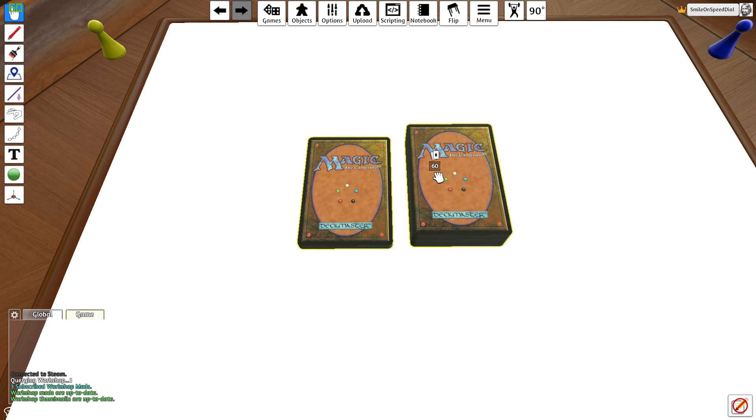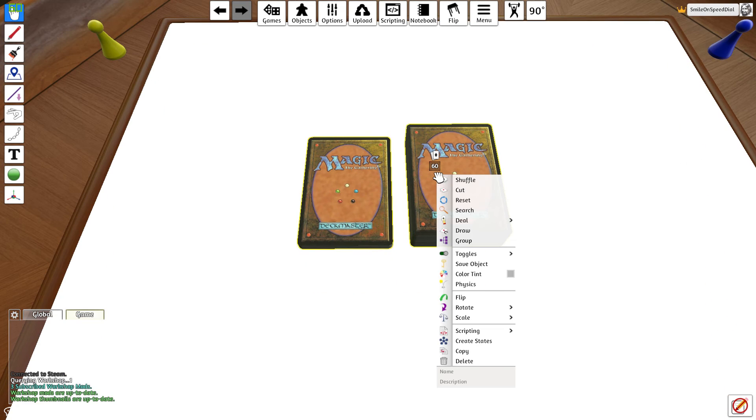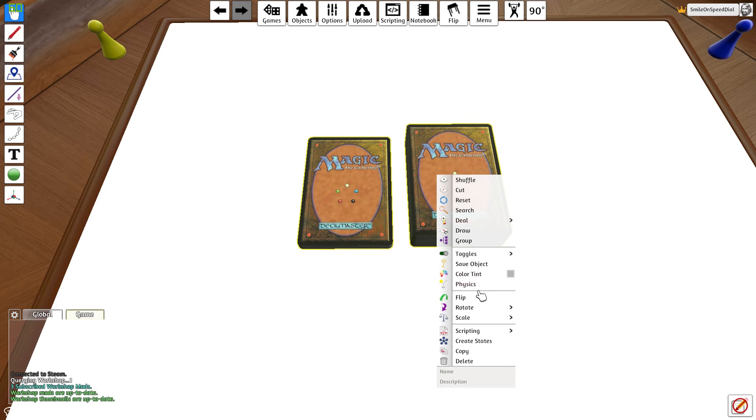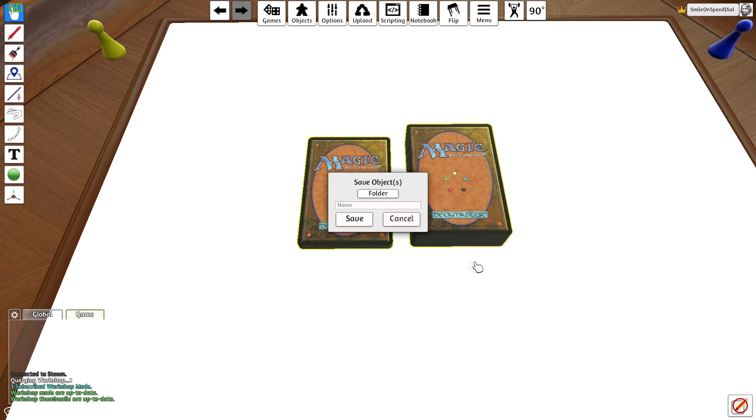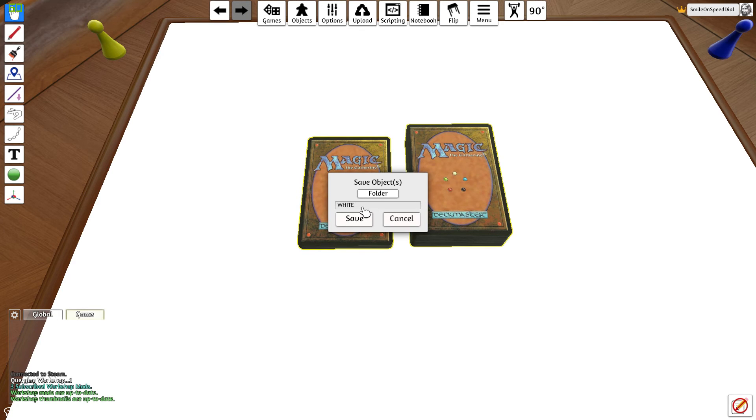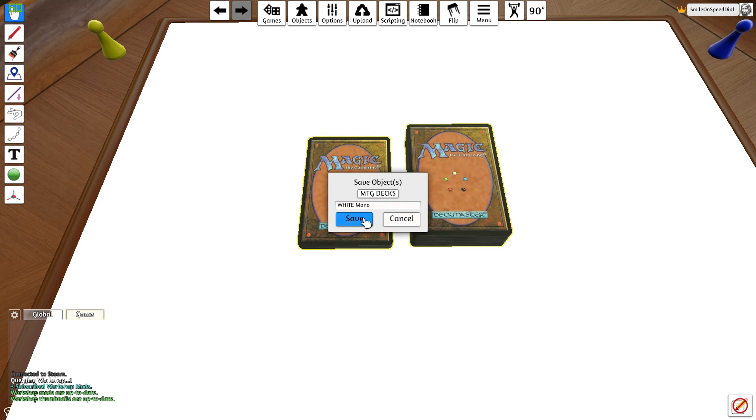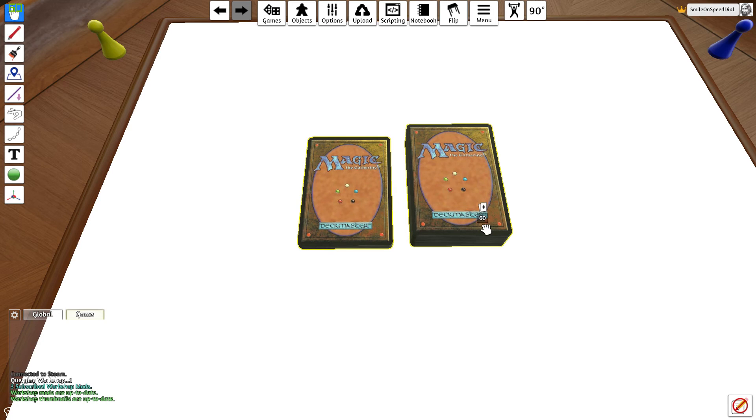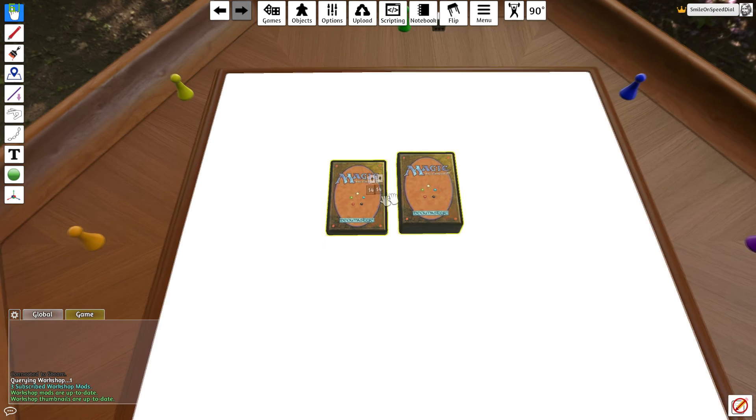What you do is you hold down left click, select both of them. Now what you'll want to do is right click, go down to save object. Now you want to call this whatever you'd like to call this. So this is the white deck, so white motto, let's just write that. And I've got a folder for it under mtg decks, done.